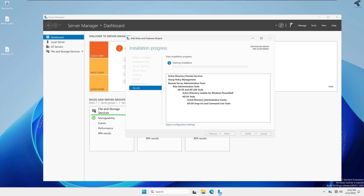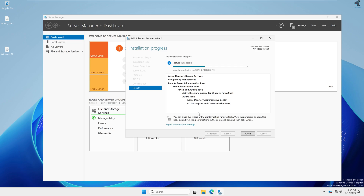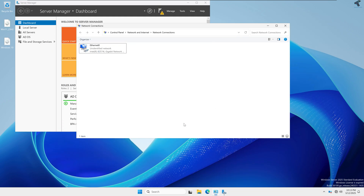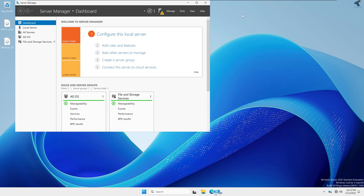It will take some time, so you have to wait for the installation. After installation is done, simply close the window and restart your PC.